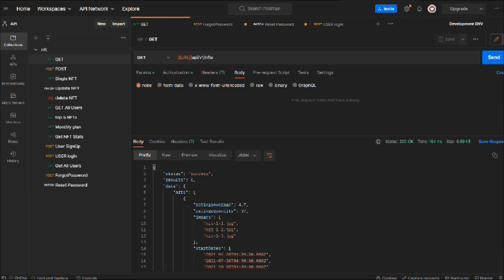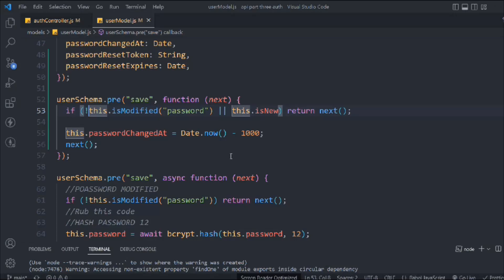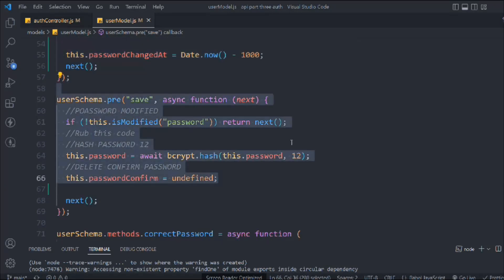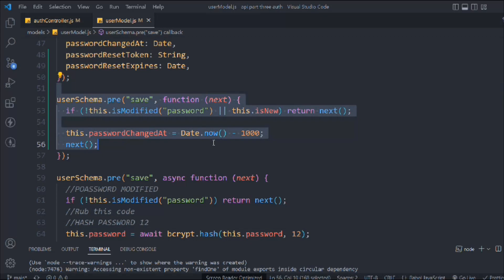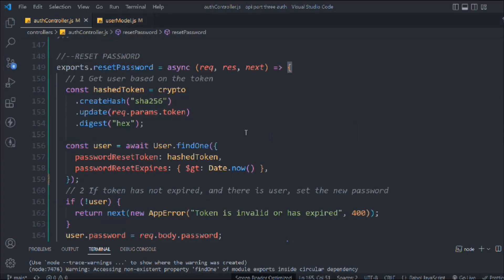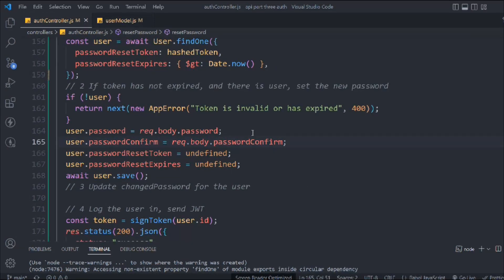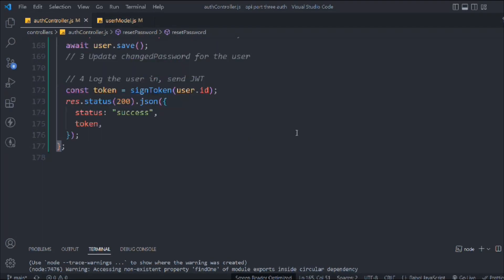That's pretty much it — this is how you can send an email and handle the password change flow. That's the only thing I wanted to cover in this video. Hope you guys got the idea — let's move to the next video.